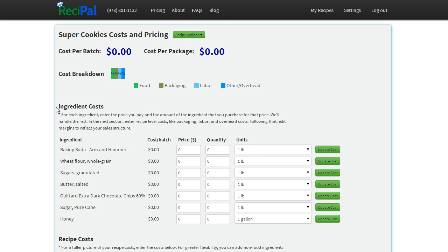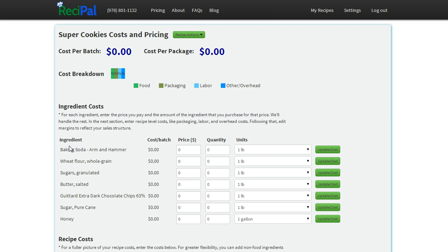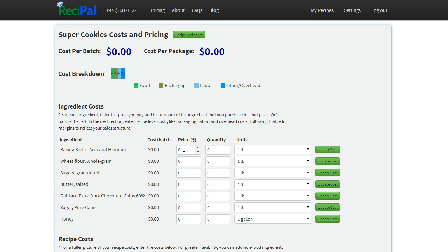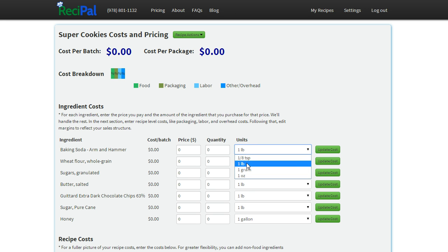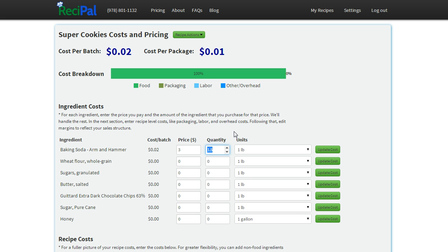We'll start with the ingredient costs in this section and you'll see each ingredient in your recipe listed out as well as the price and quantity and units that you pay for it. So we'll start with baking soda here. We want to enter the amount we buy and the amount we pay for that. So say we buy one and a half pounds at a time and pay three dollars for that. We're all set there.